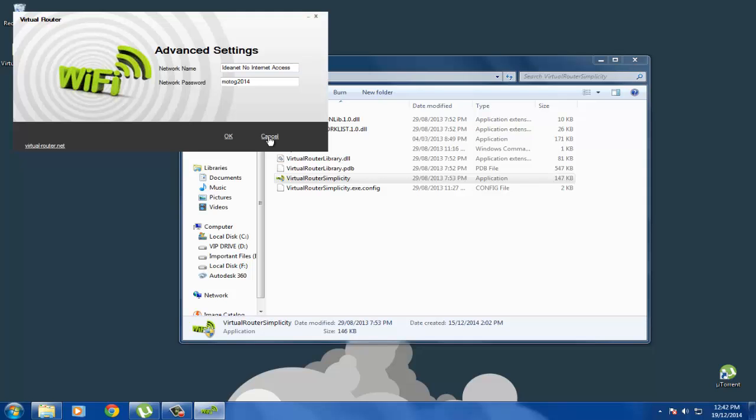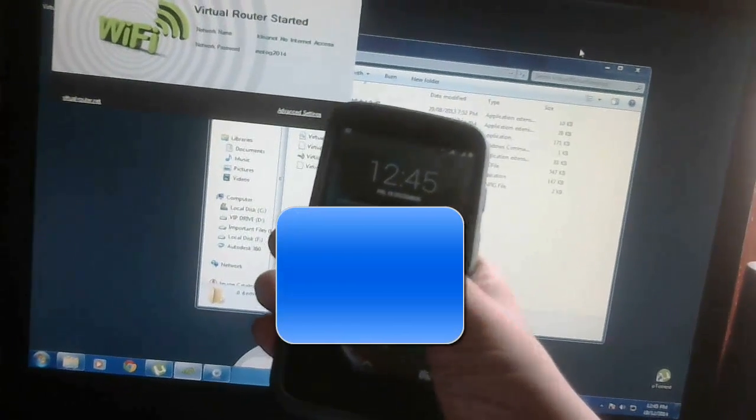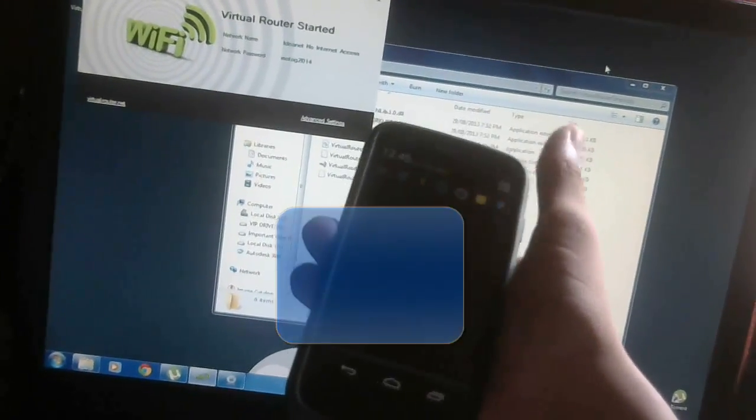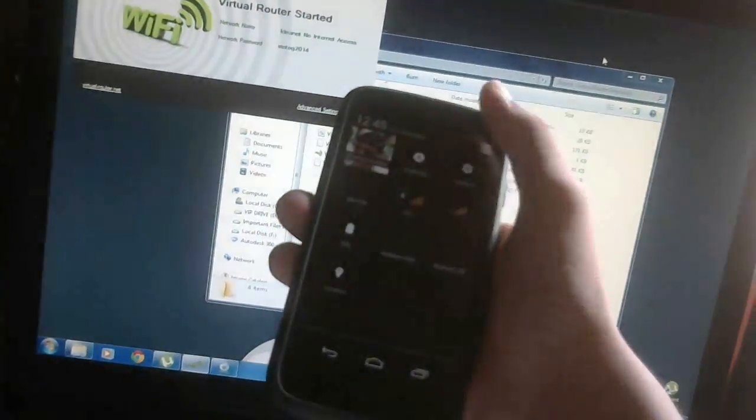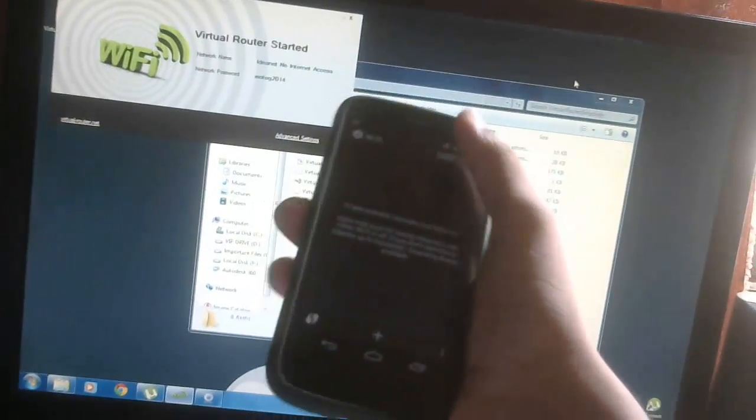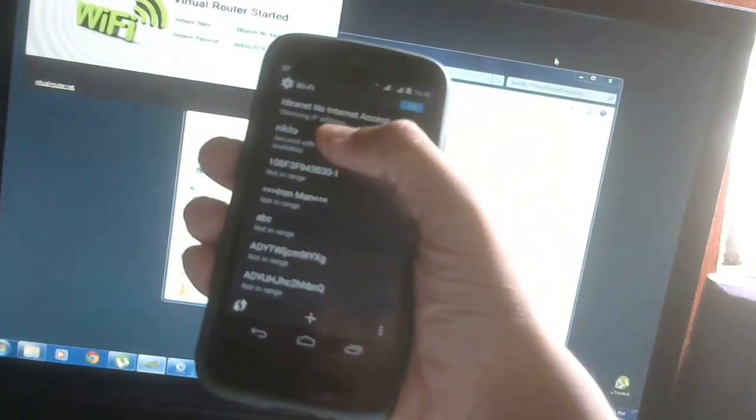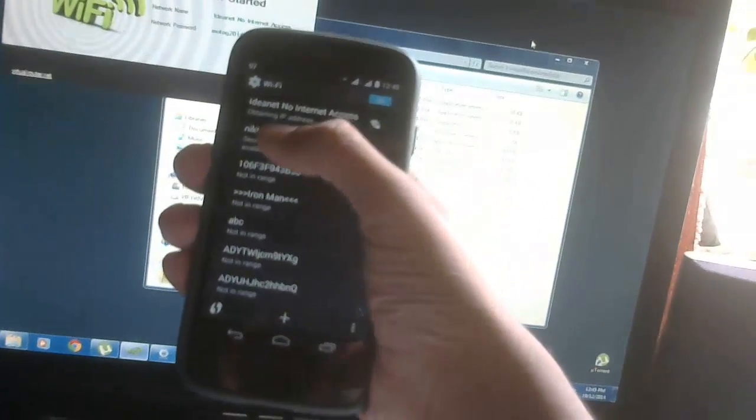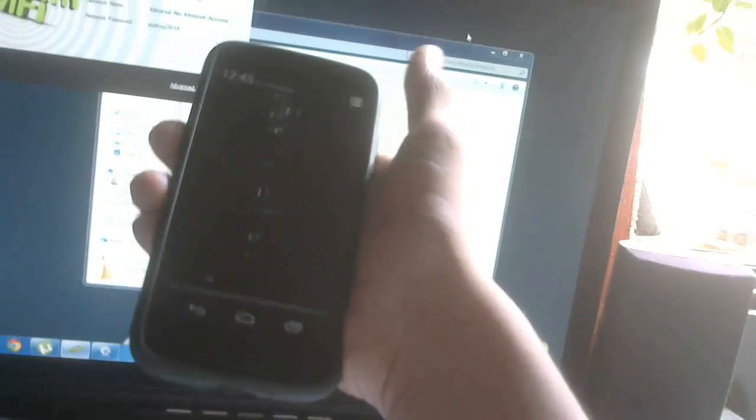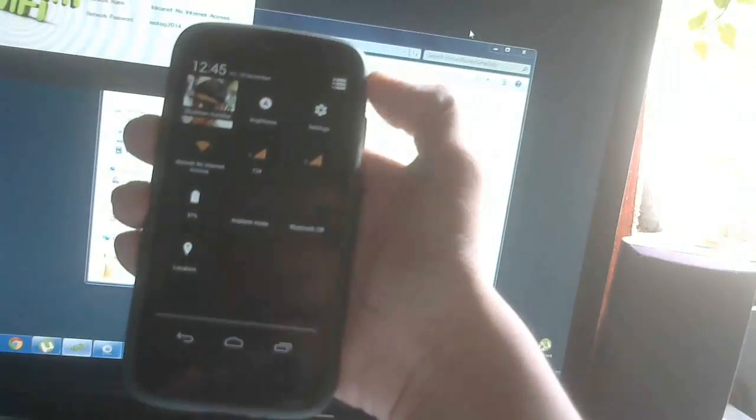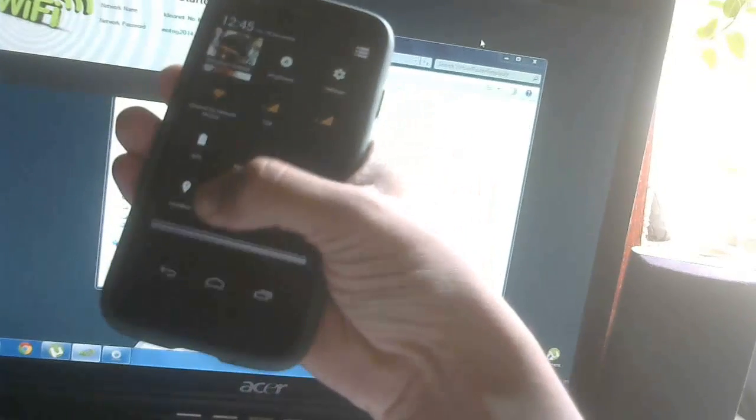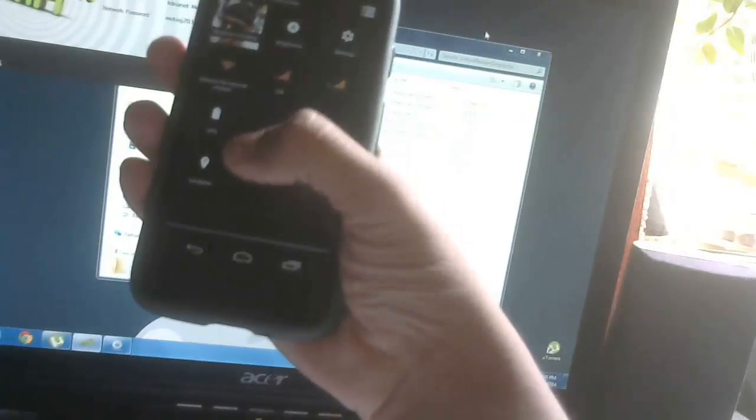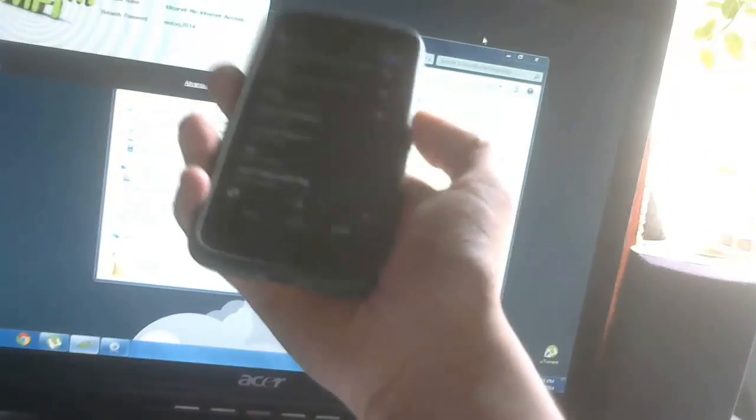Now go ahead on your Android device and just search for the Wi-Fi signal. Do the same steps for your Apple device. As you can see, it's connecting and obtaining IP address and connected. You can now access the internet of your PC on your Android device or Apple device.